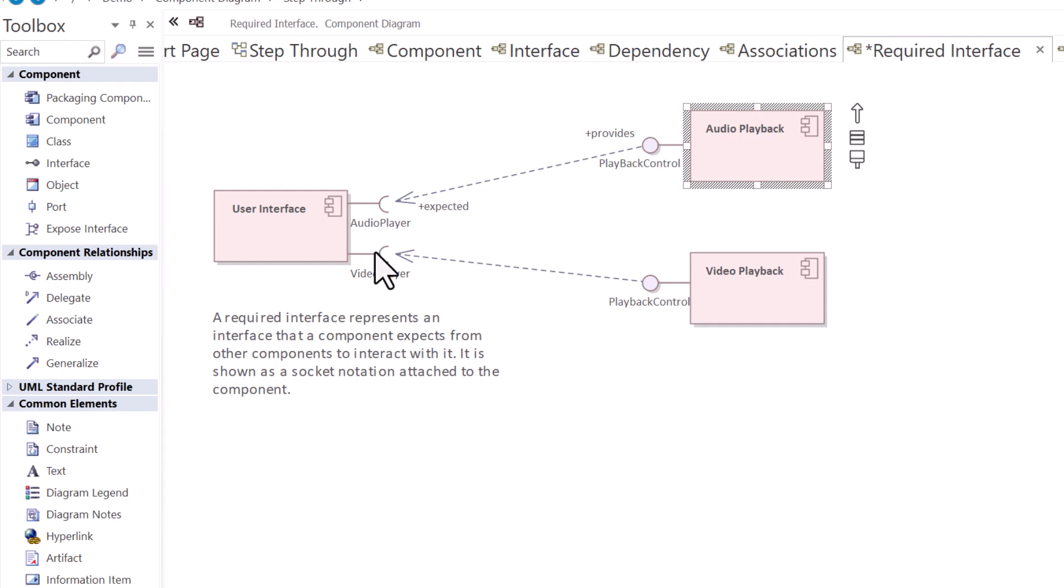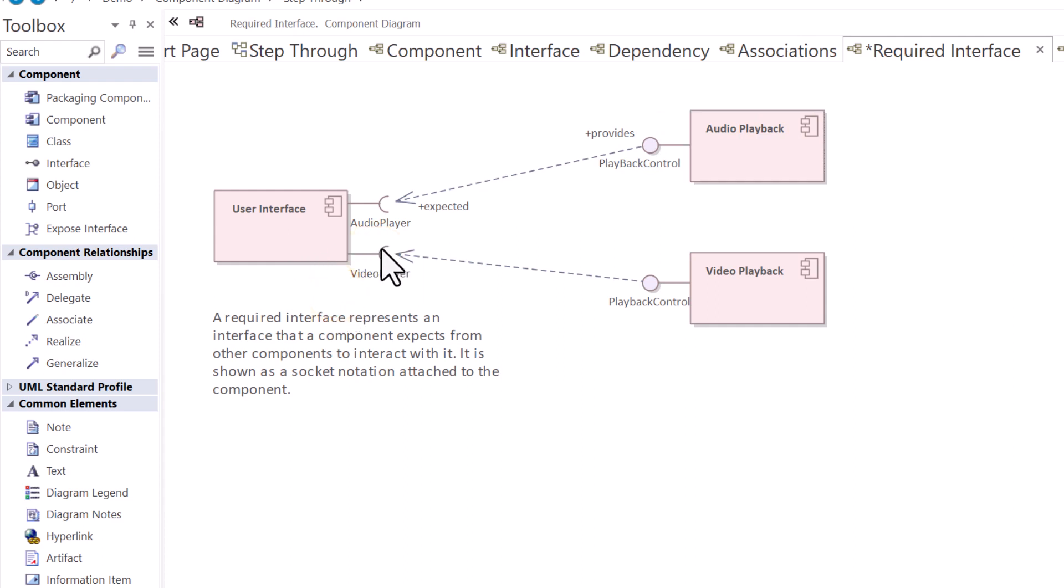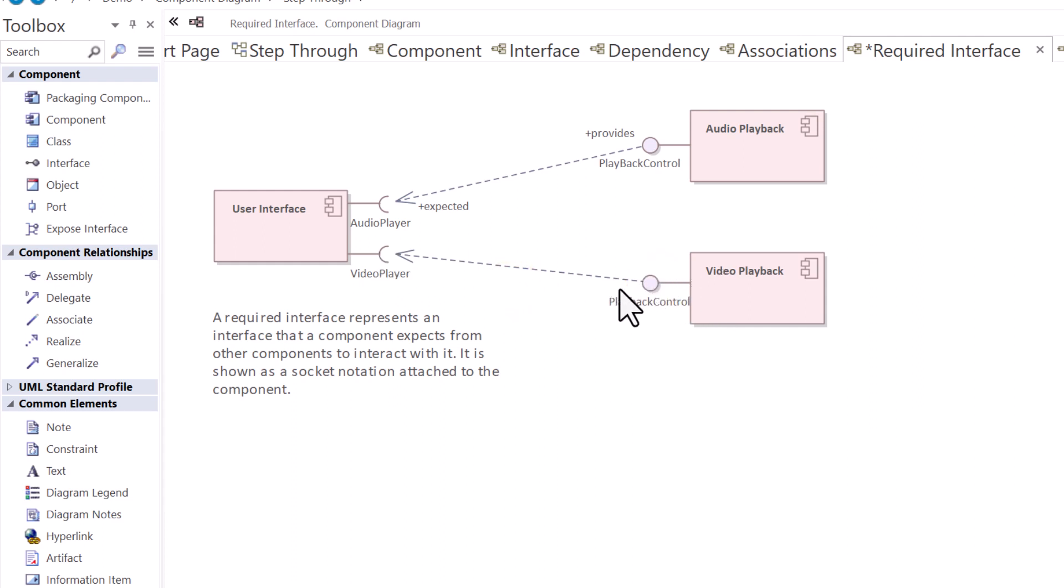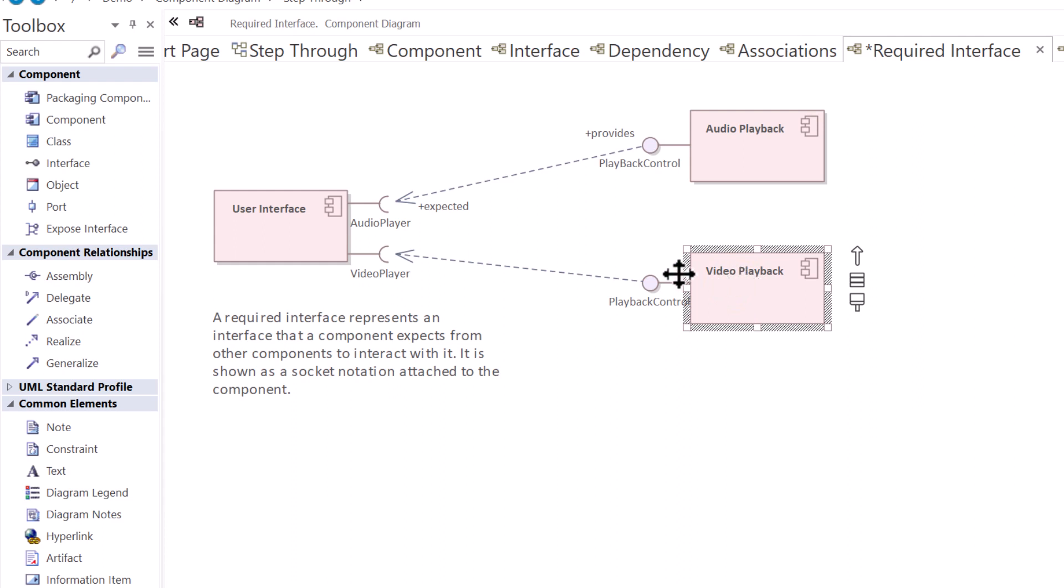Same thing with a video player. This is a required, it's a socket. This is known as a lollipop or ball and ball and socket. You'll hear that often. For the video player to do playback, video playback.